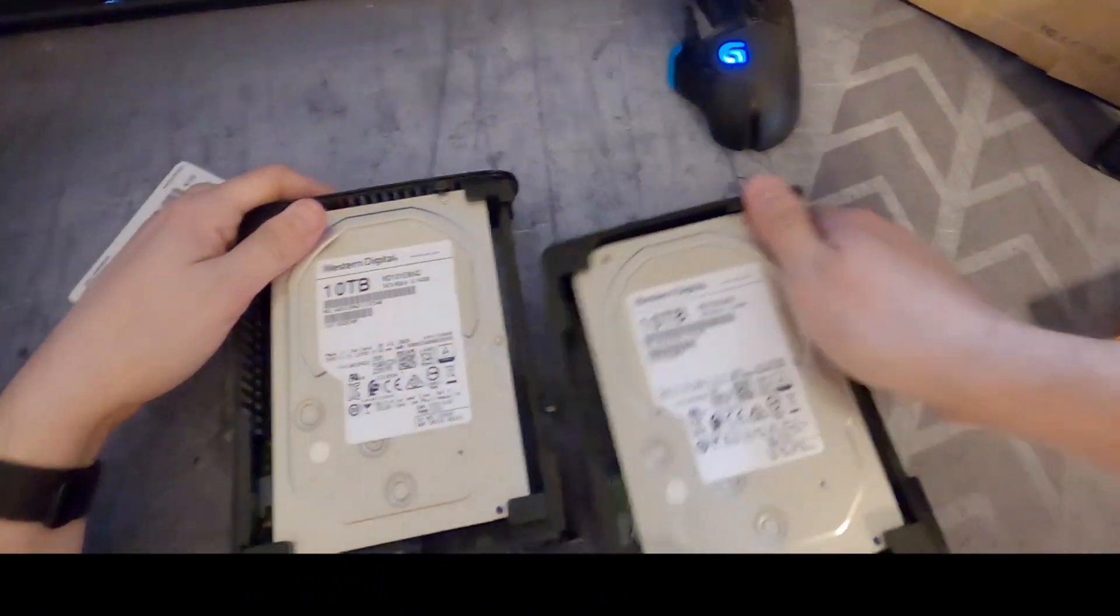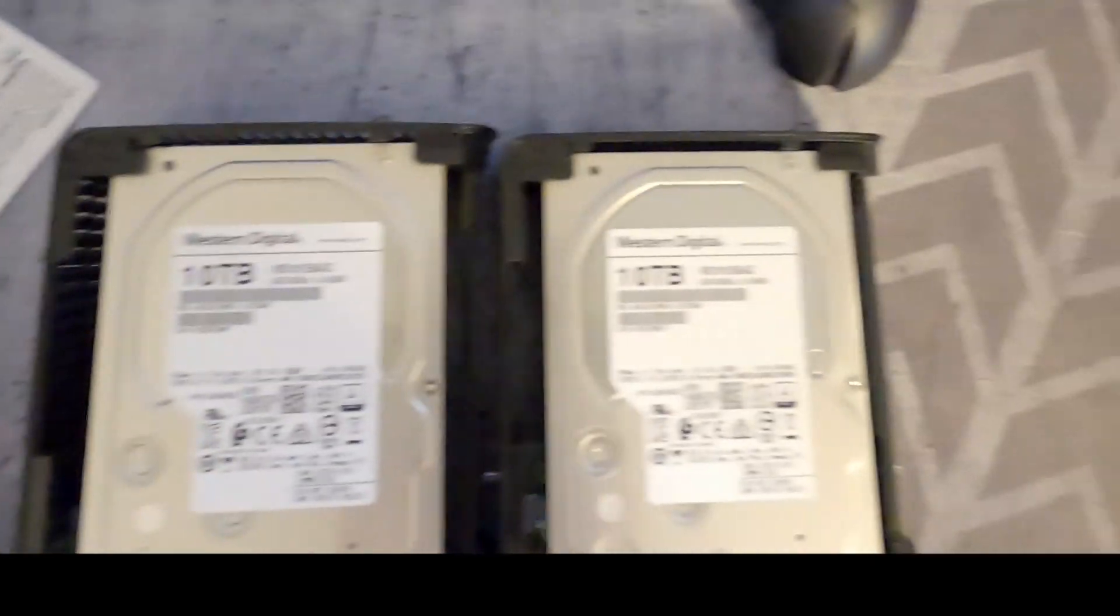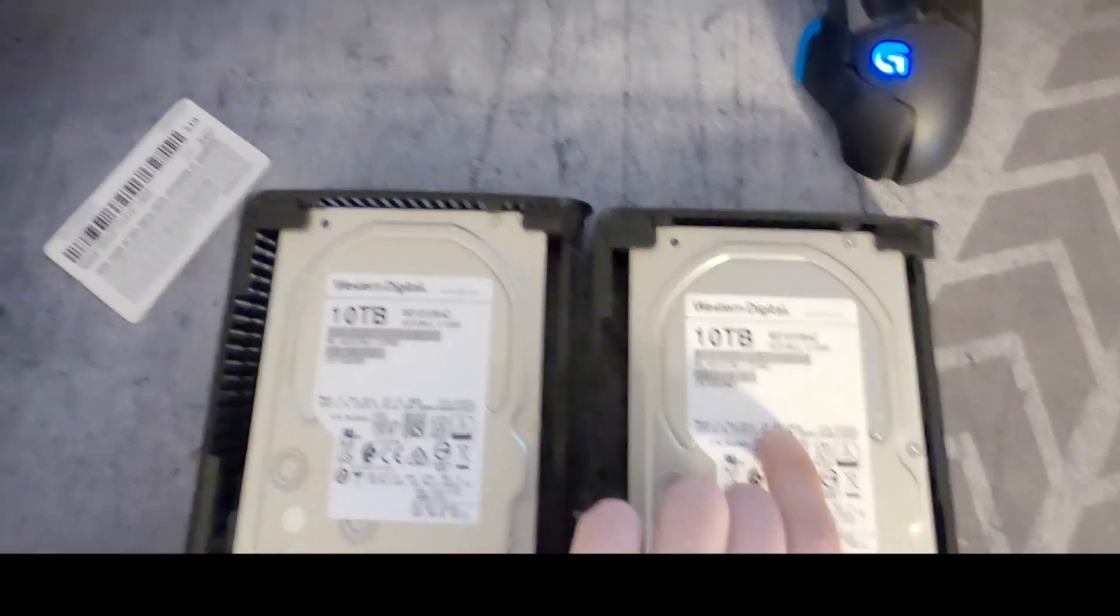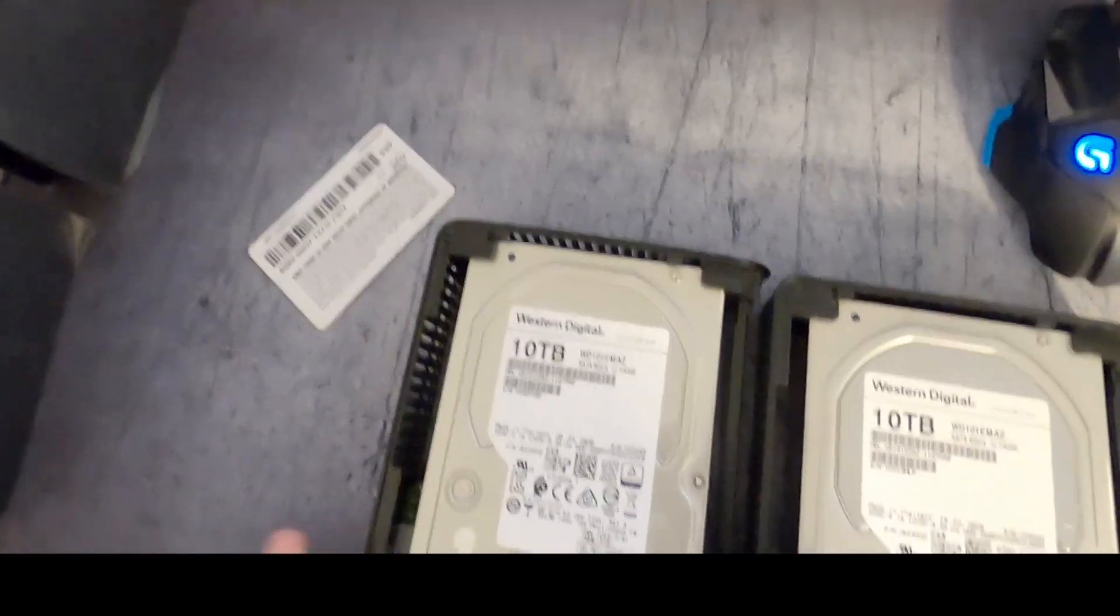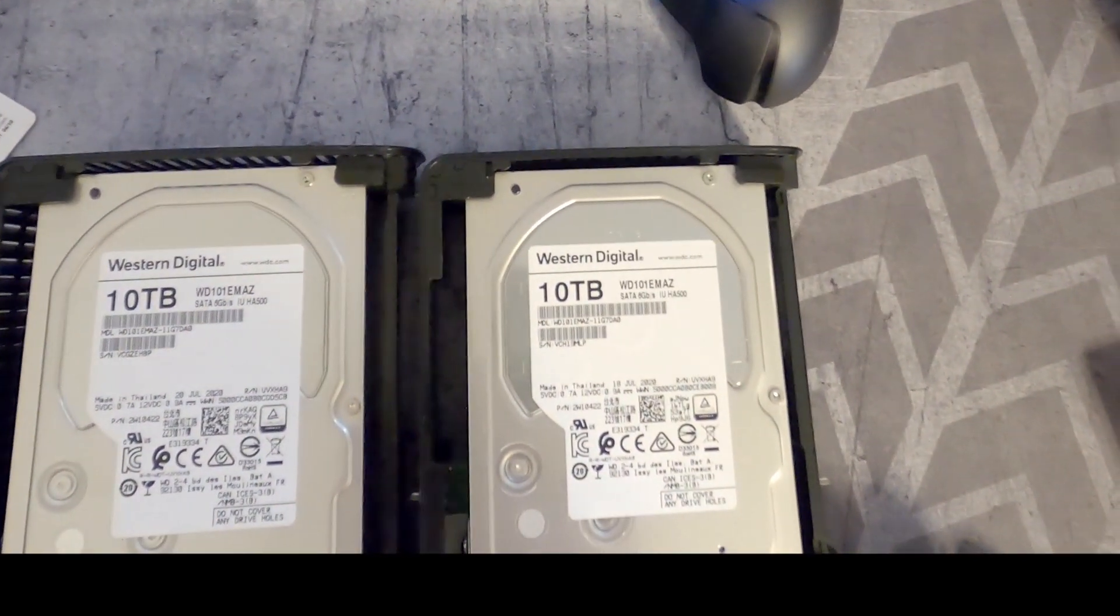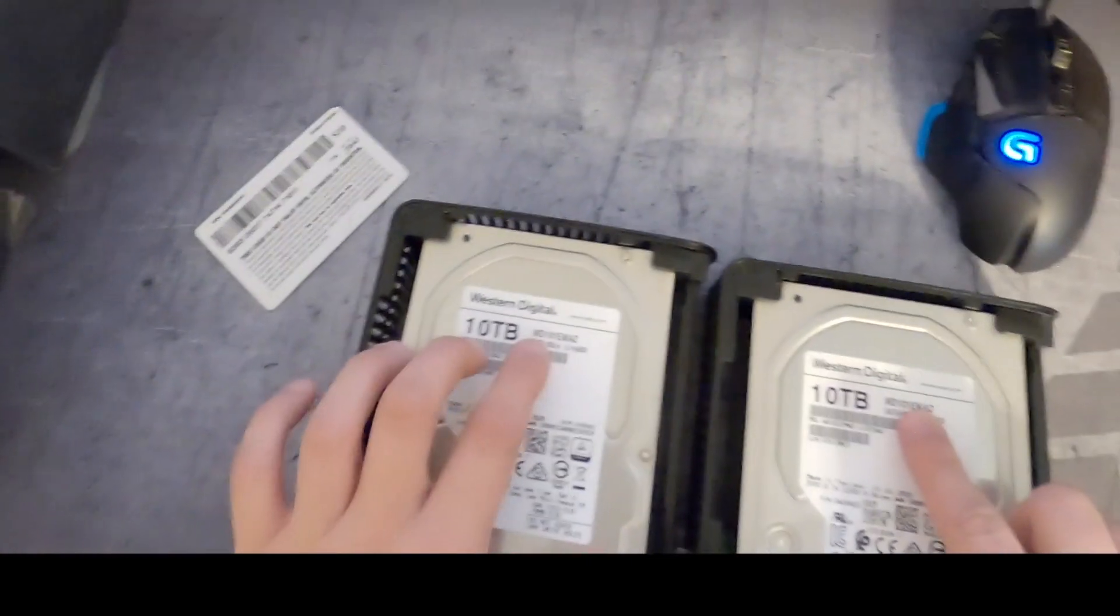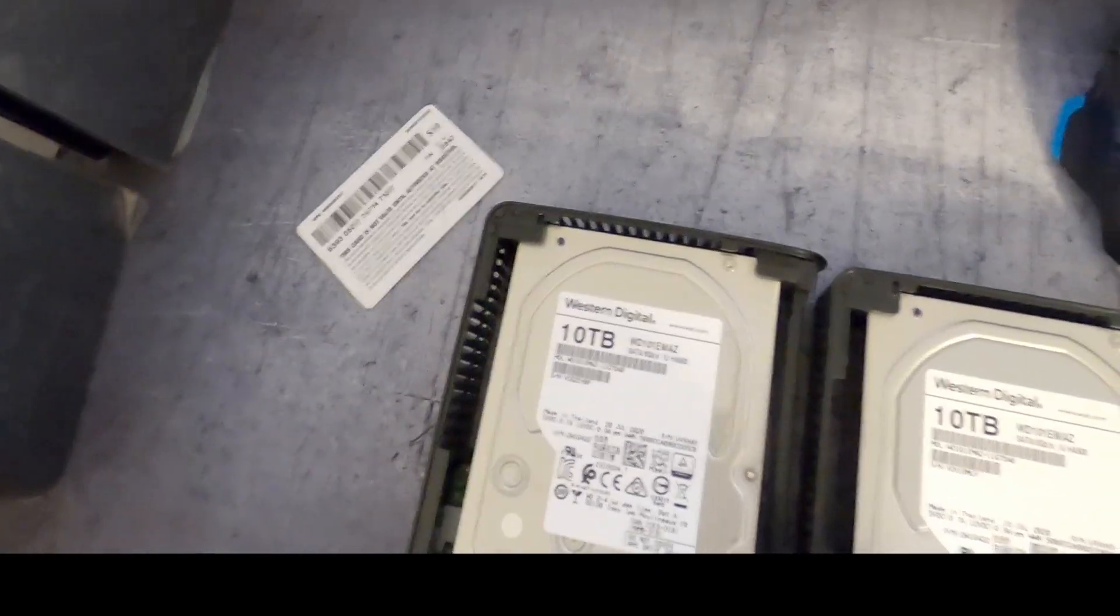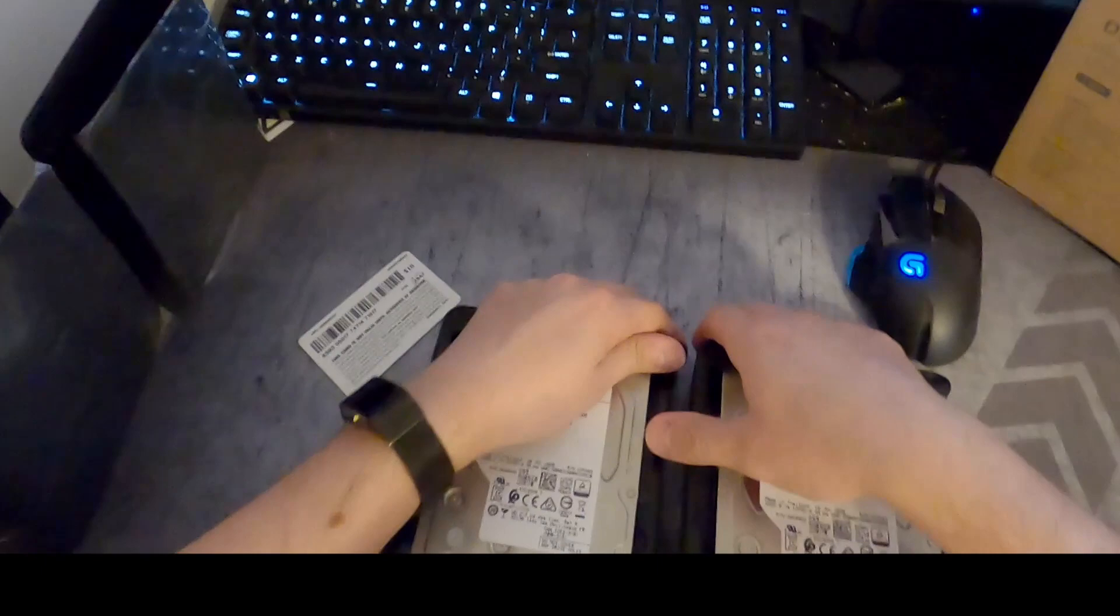We have two drives. Let's take a look. Manufactured date: we have July 20th, 2020 and July 18th, 2020. I bought both of these in November of 2020. Both are made in Thailand and both are the WD-101EMAZ model number drives, 10 terabyte like I said. Let's take a look at the back.